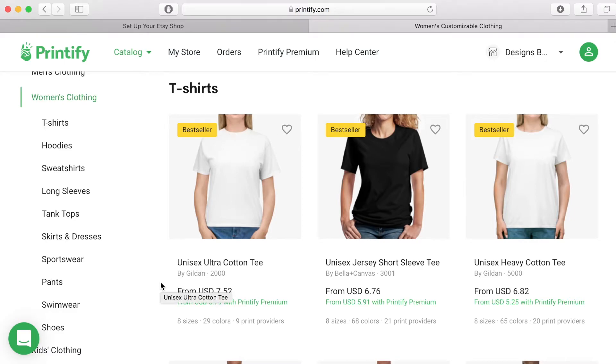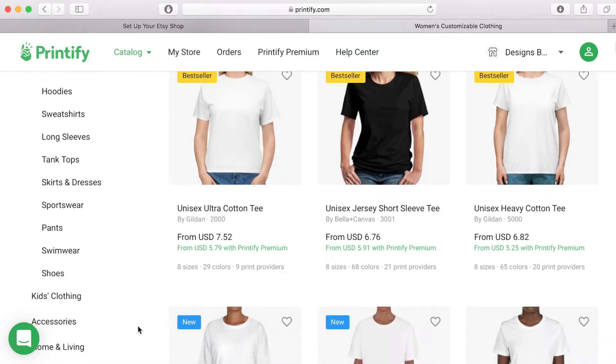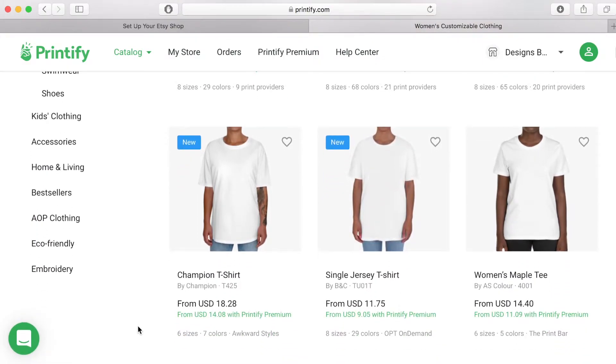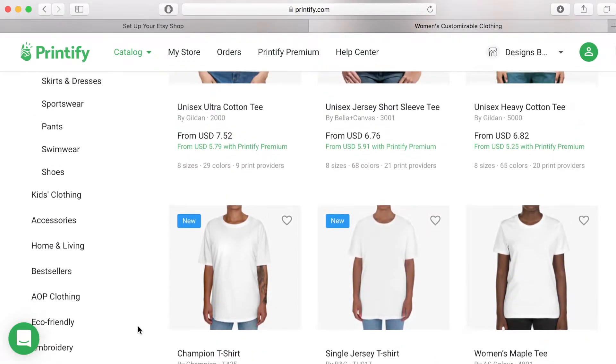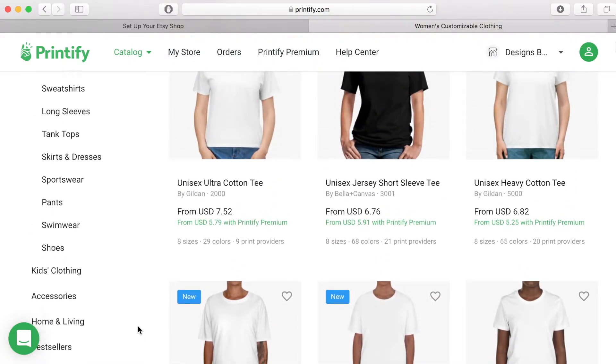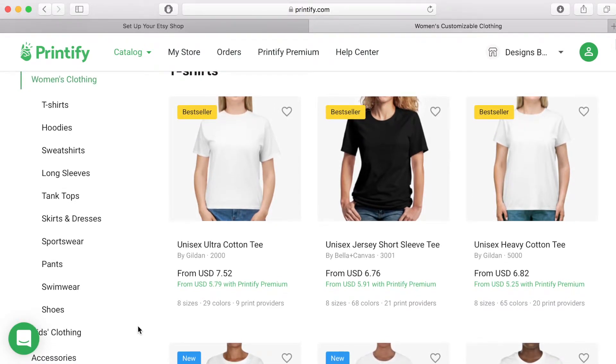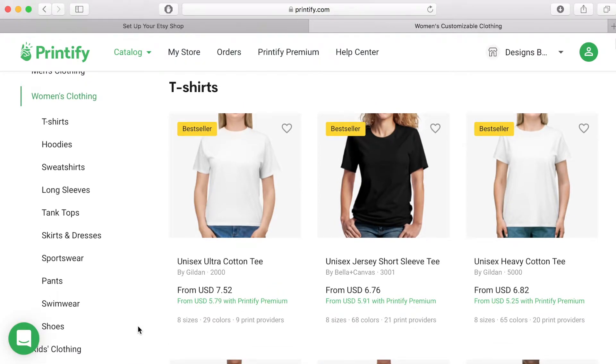Under each product you will find the following information. The product listing name. The brand. The base price. The amount of sizes available. The amount of colours that are available. And the amount of product providers who will produce and deliver this product for you.